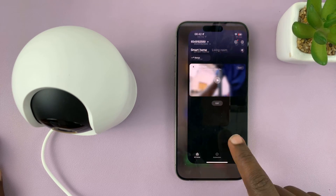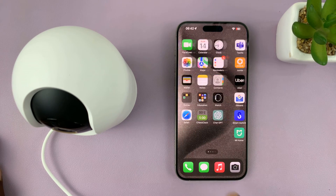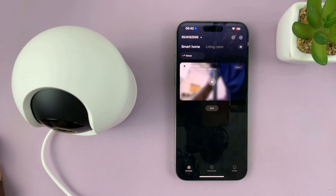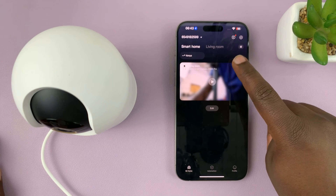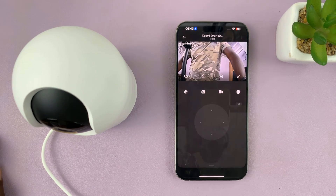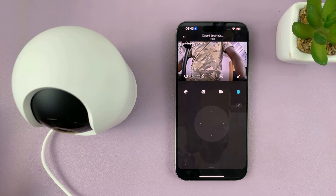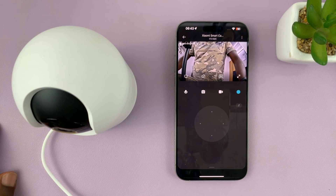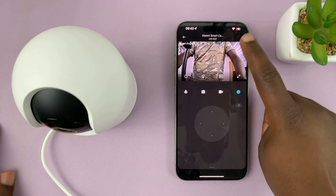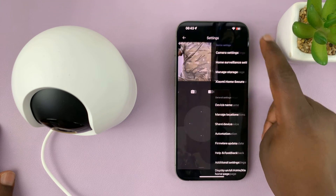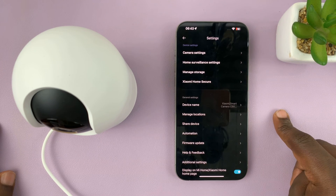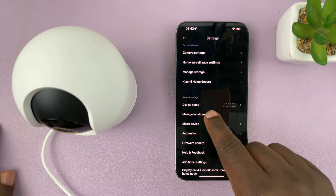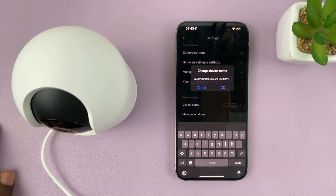Simply launch the Mi Home app and then open the camera that you want to change the name for. Then tap on the three-dot button in the top right corner and select device name.